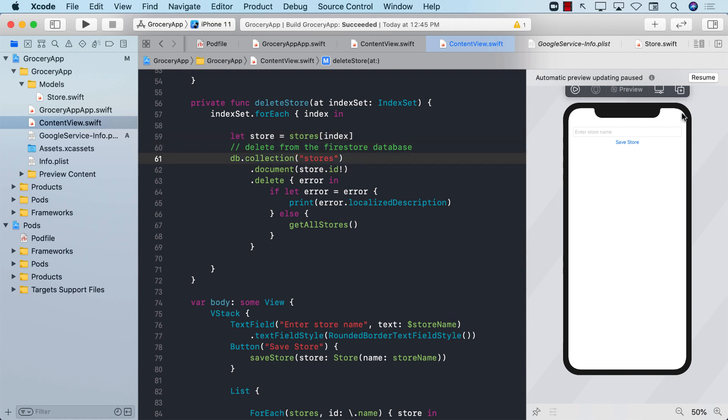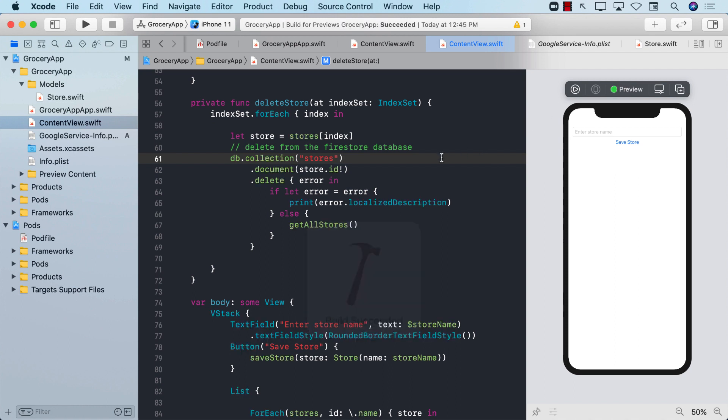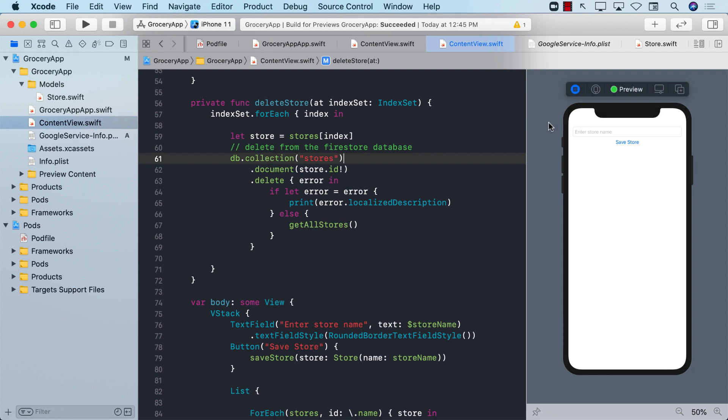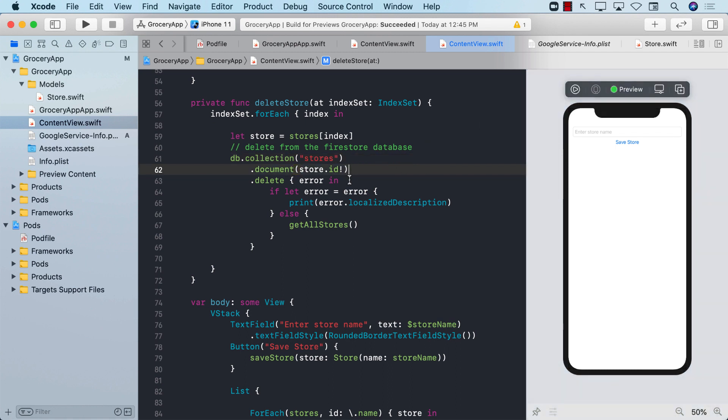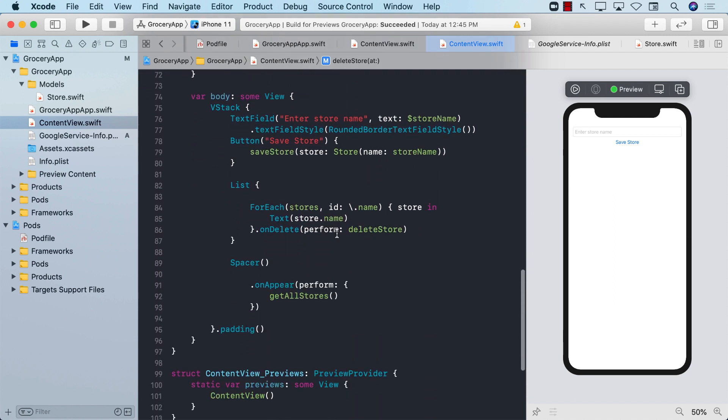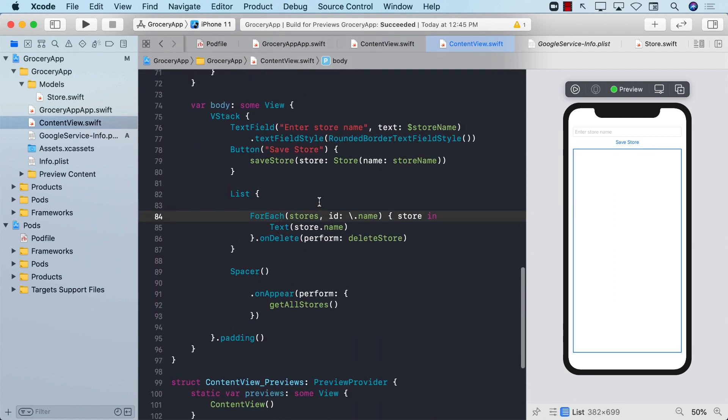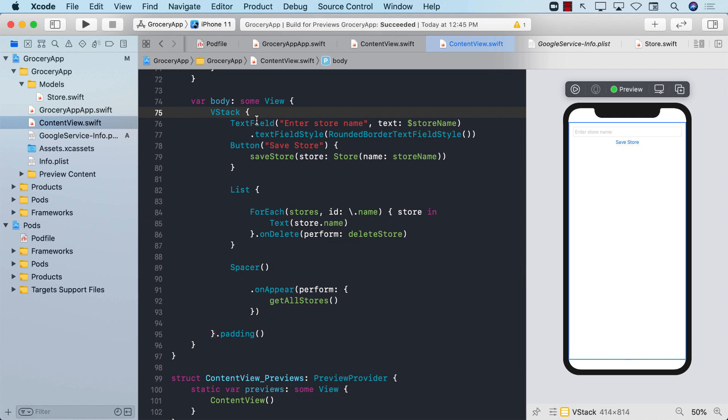In order to update the store, we want to go to a detail screen where we can see the store. This is going to change once we add items and all that stuff. But right now, we should be able to tap on any of these stores and go to the detail screen. Right now, it's not going to work. So to make them tappable, the first thing we need is a navigation view if we want to go to a different screen.